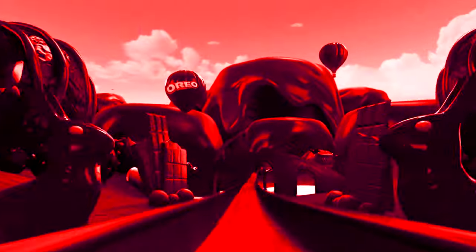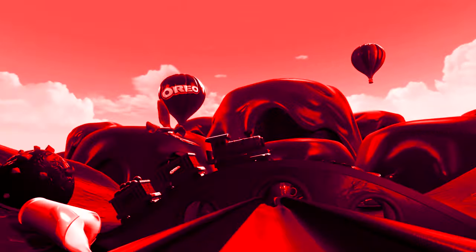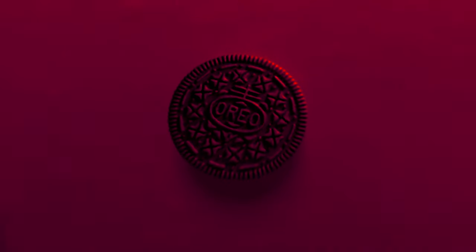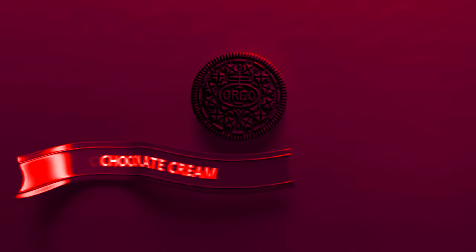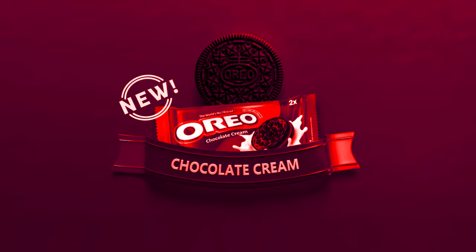More chocolatey, more playful! Introducing Oreo Chocolate.